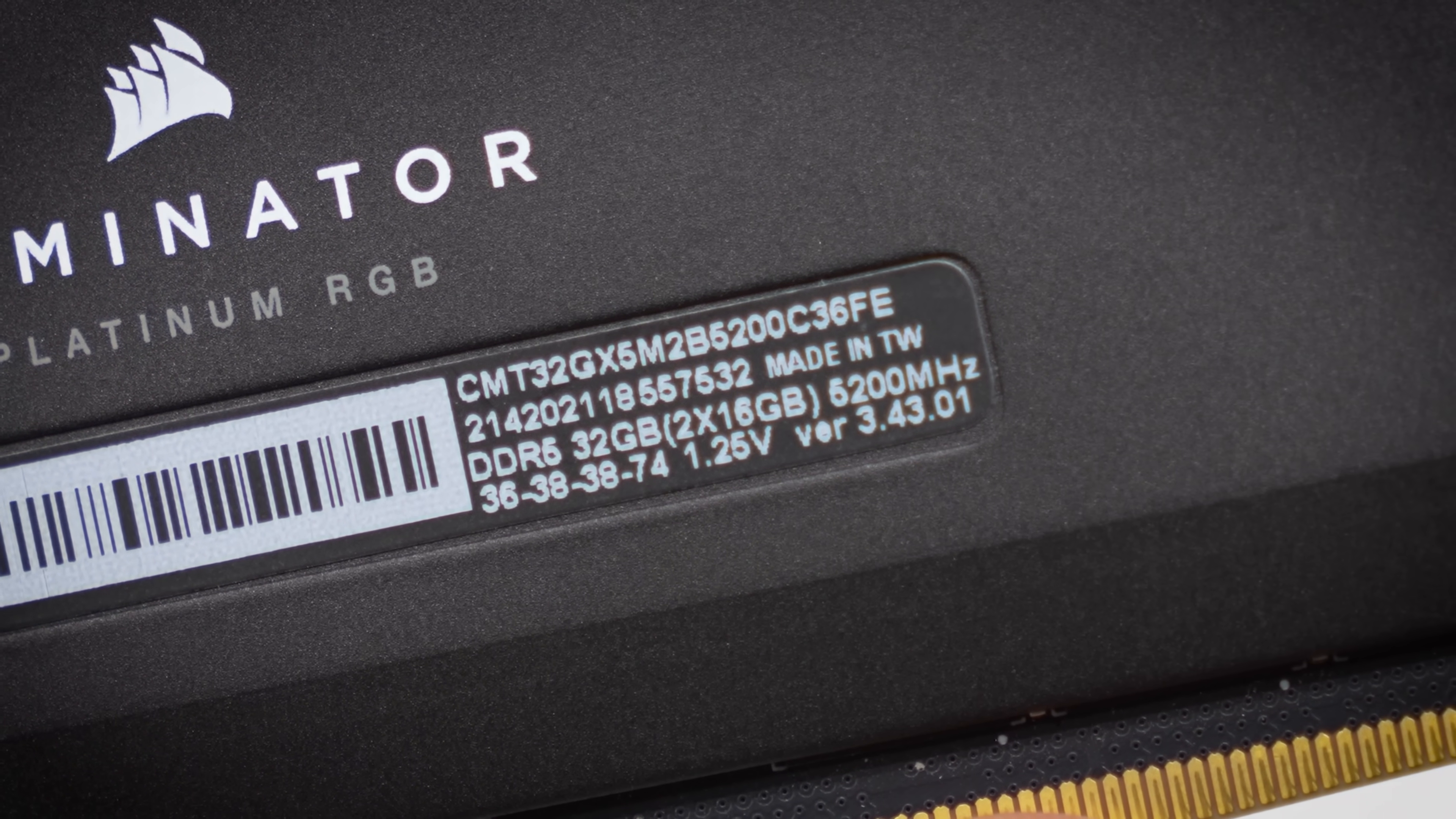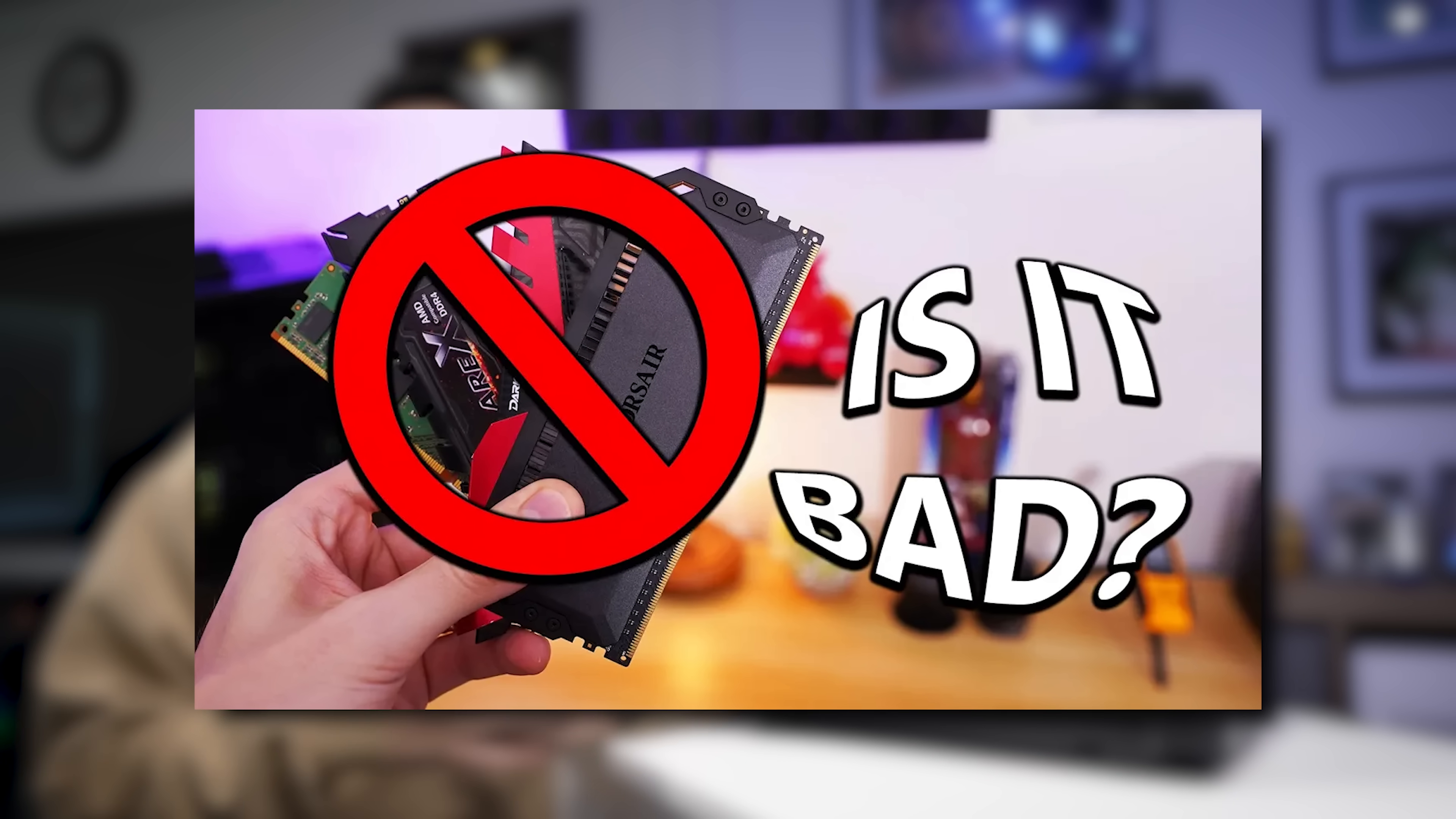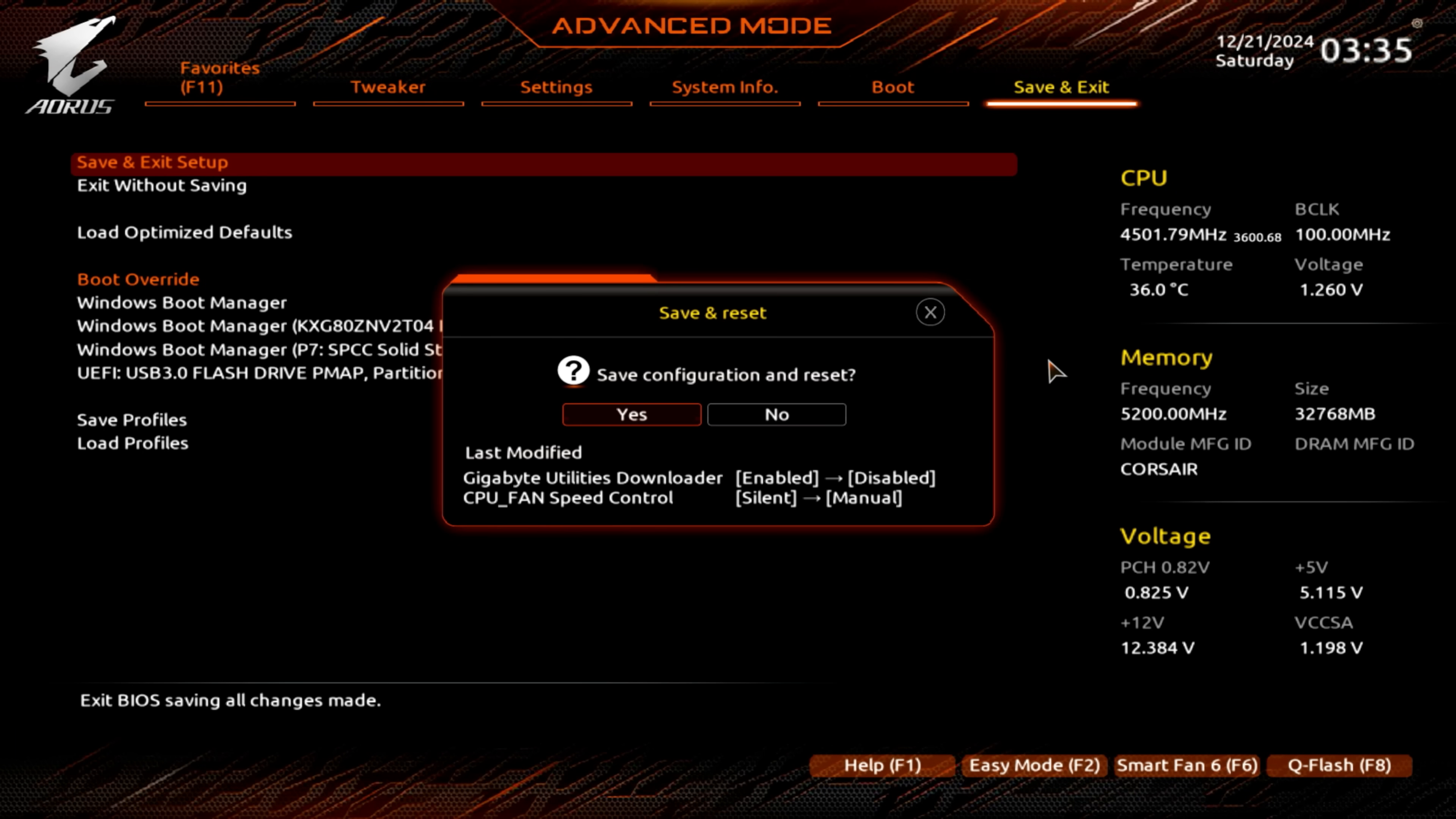And if for some reason you're running two non-matching kits of either DDR4 or 5, refer to the video linked below titled Mixing RAM for optimal setup. Also note that nothing in the BIOS that we do here in this video will stick unless you've selected save and exit before rebooting.